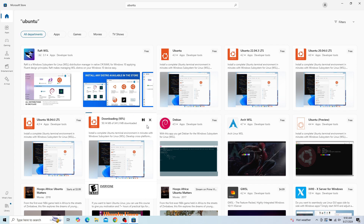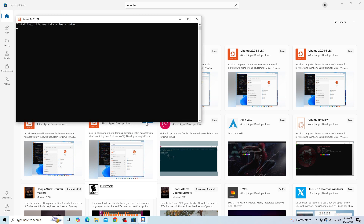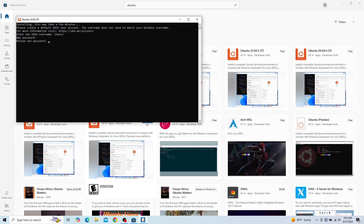Download the latest version of Ubuntu LTS. Once downloaded, open your terminal and allow Ubuntu to complete the installation — this may take a few minutes. When that is complete, enter a username and password for your Ubuntu installation. This will be the password used throughout the Ruby on Rails setup.